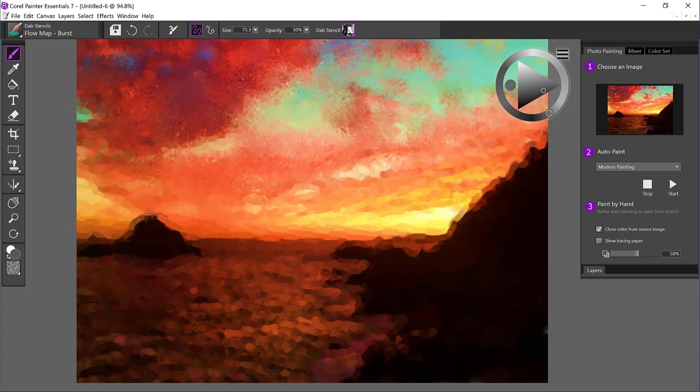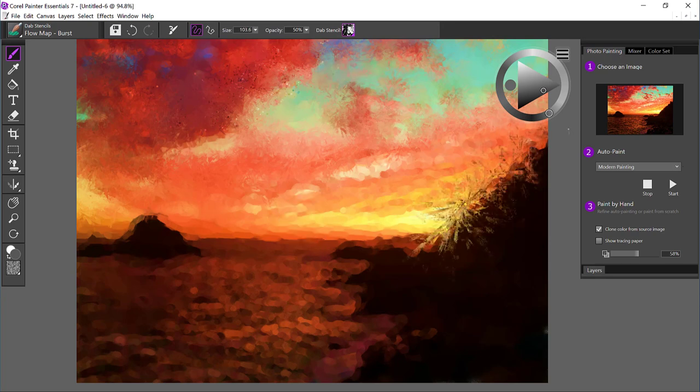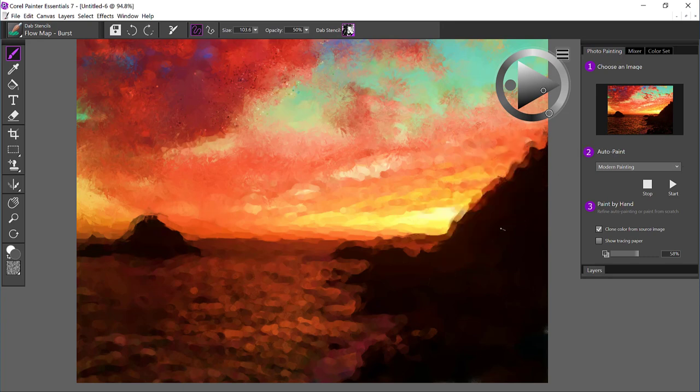Now, if I get a little bit too expressive or maybe aggressive with the strokes, in the case of sizing the brush up and then coming along right here, that might be a little bit too much. So you always have undo.